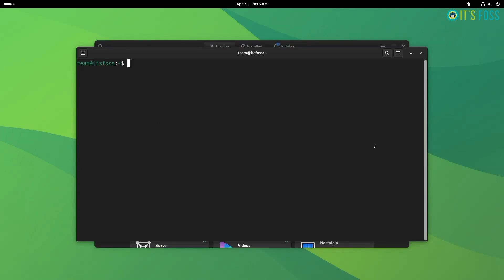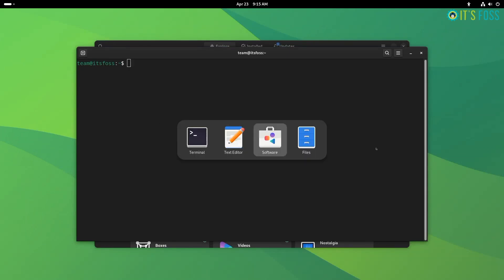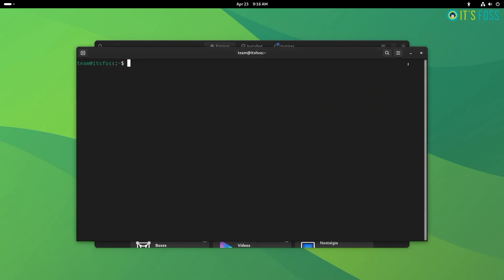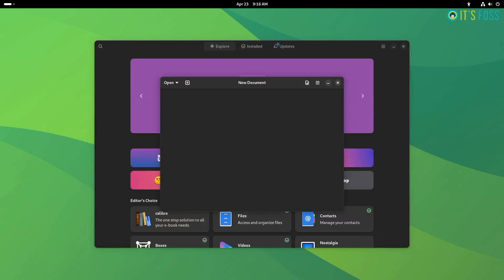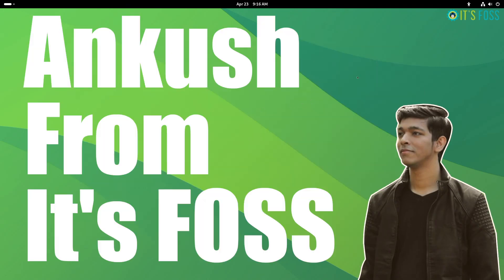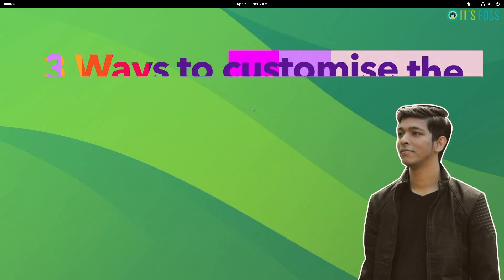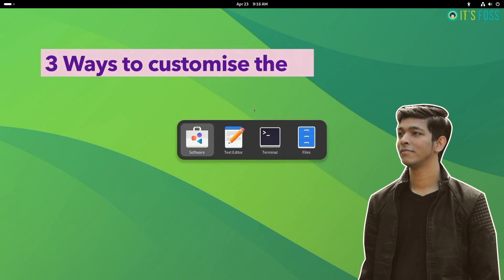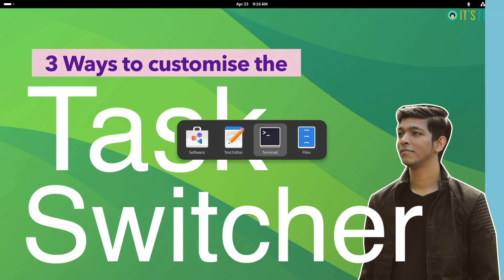Some users want to customize the look and feel of their desktop environment, including Gnome's task switching experience. This is Ankurvish from Its FOSS and here I am going to highlight three ways with which you can customize the task switcher.